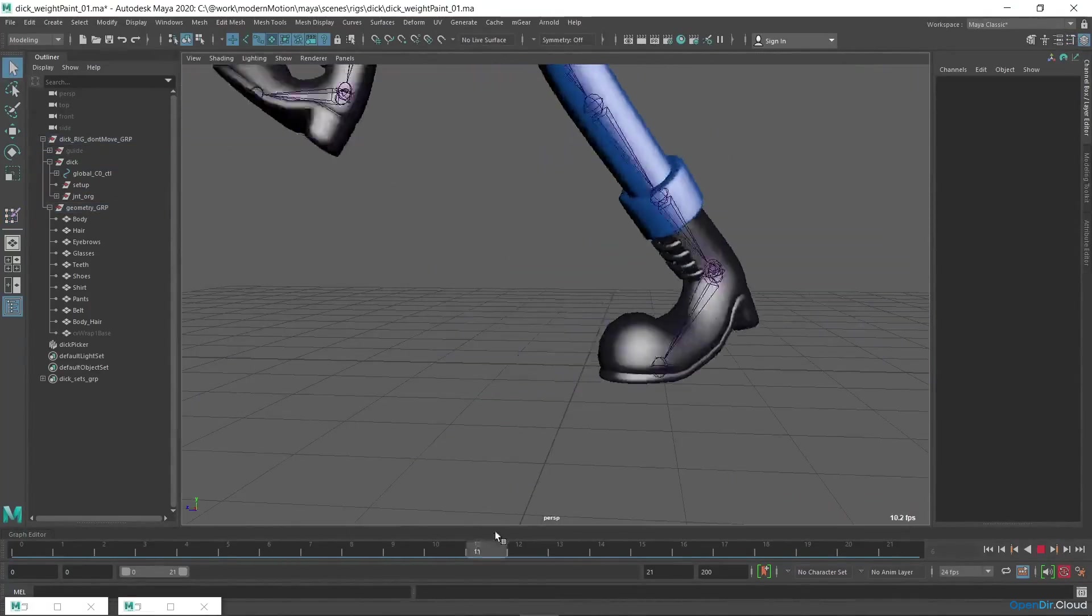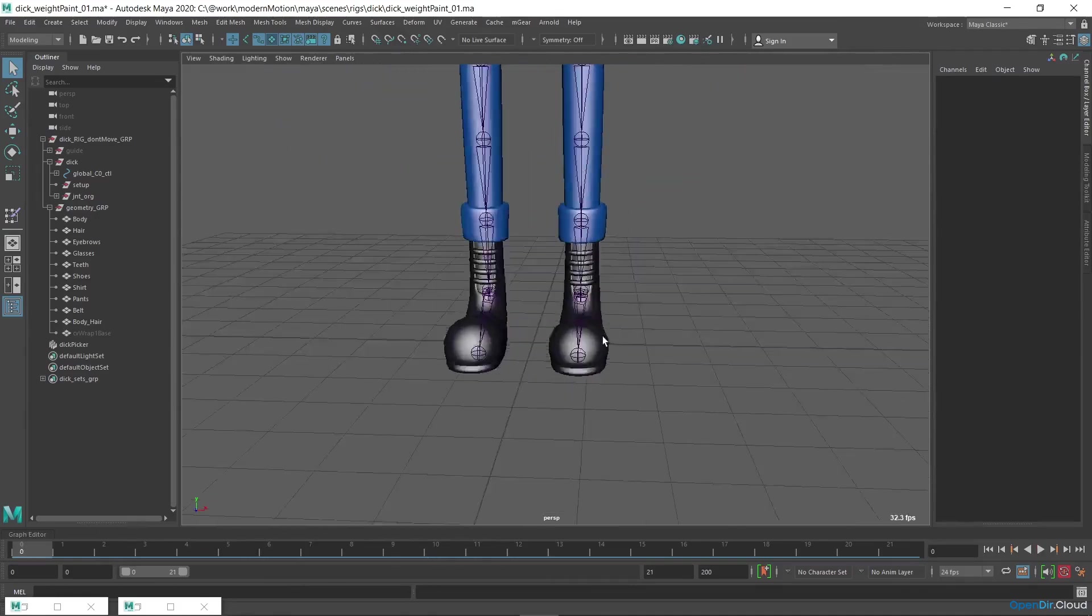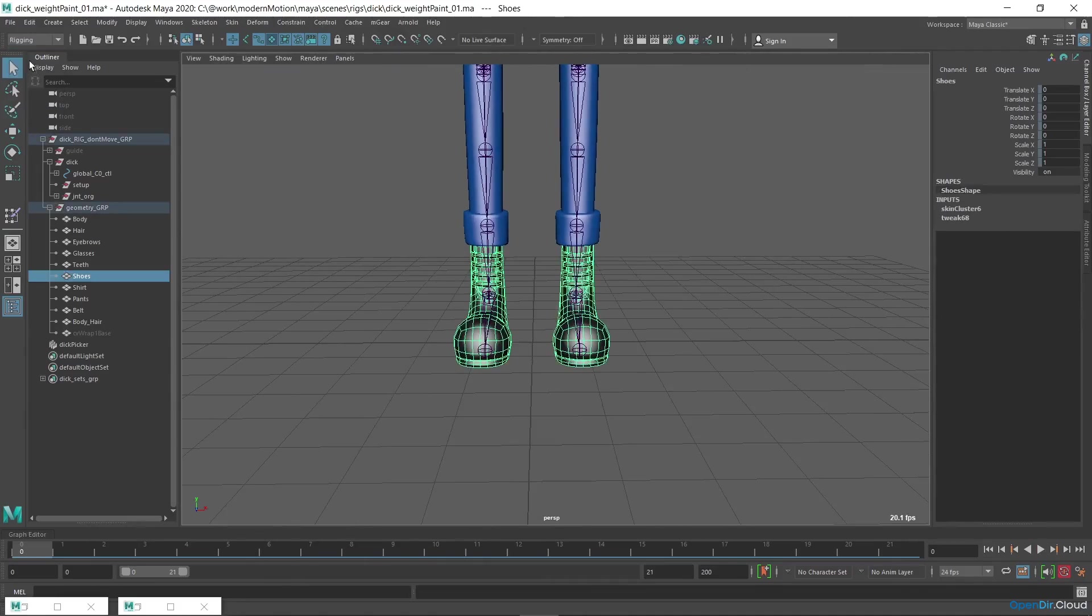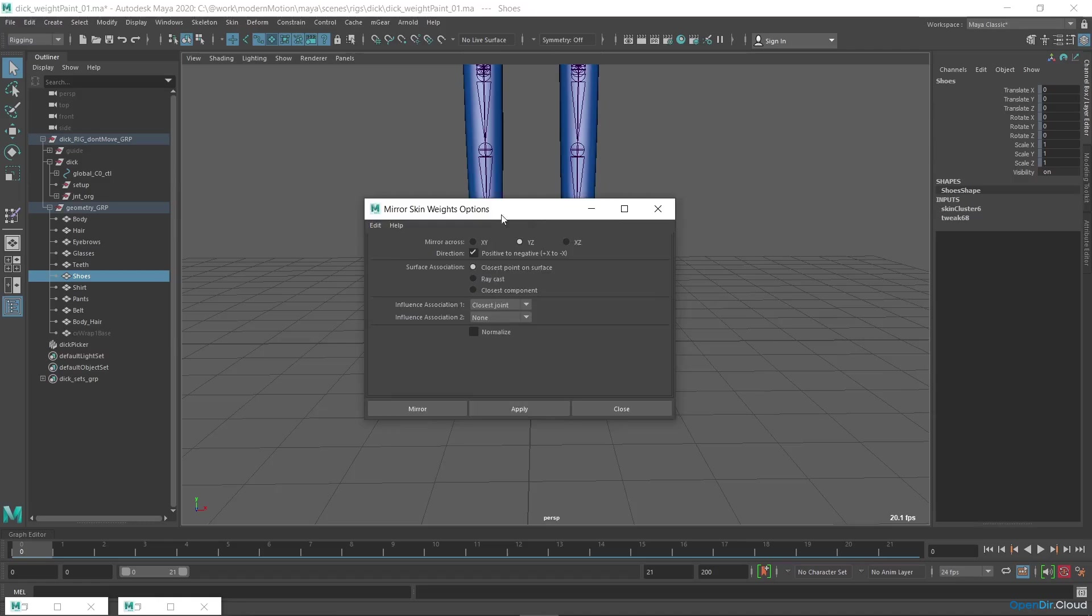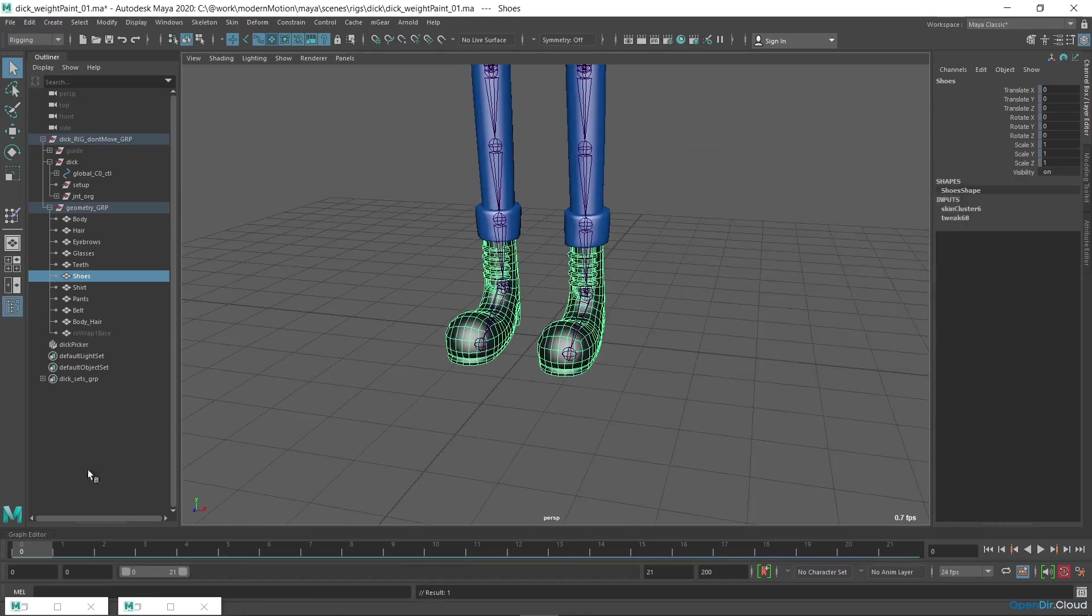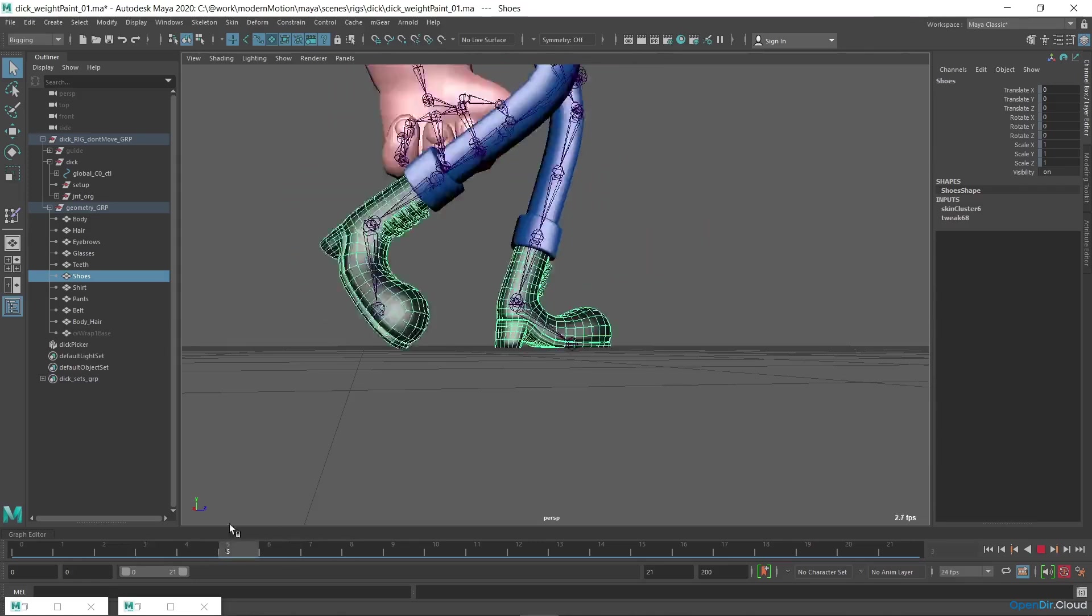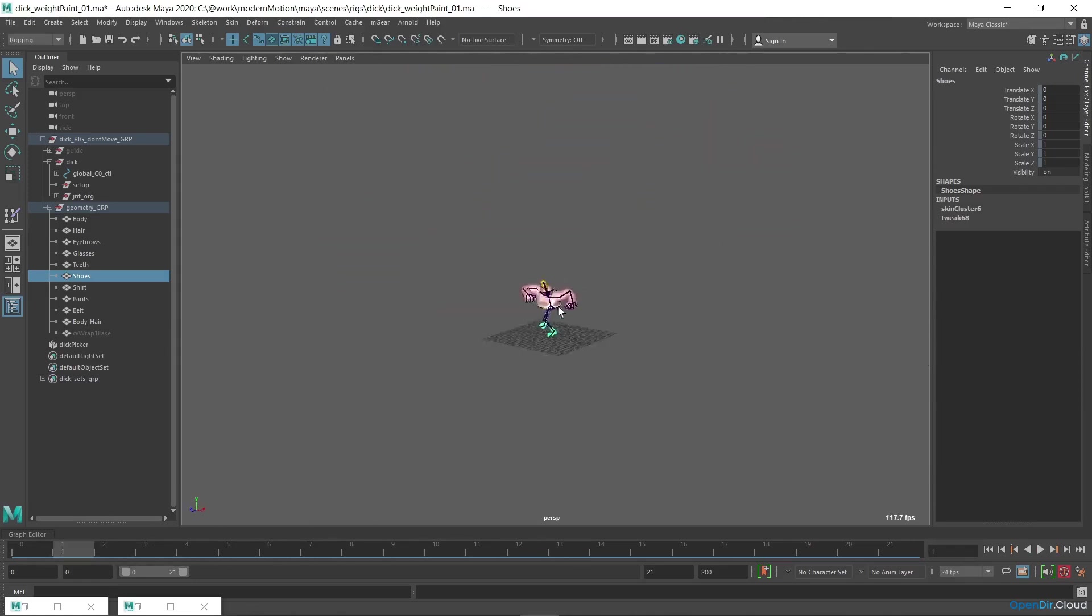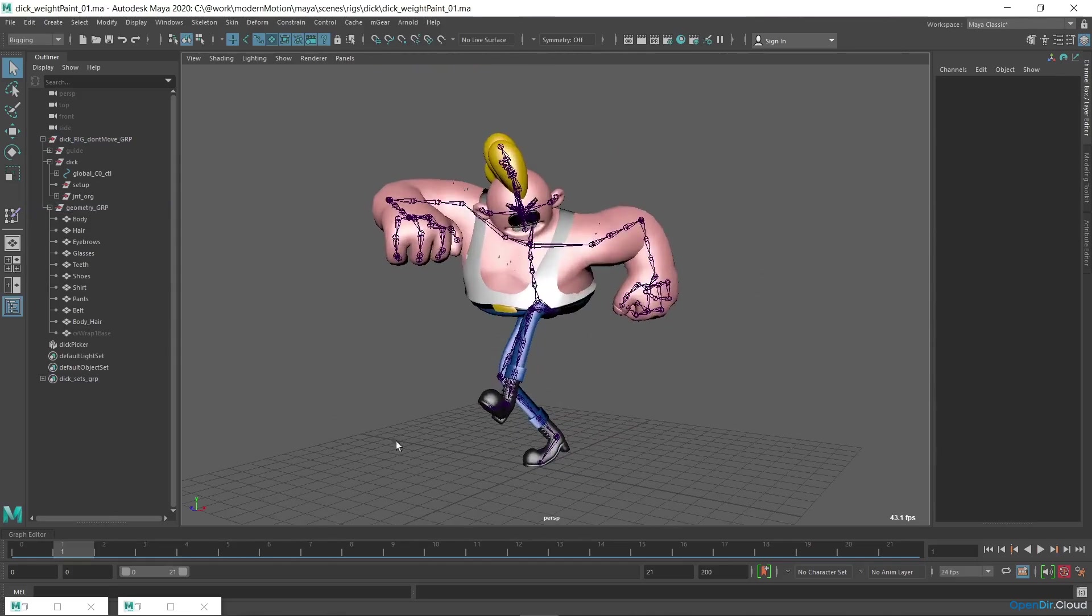When you have adjusted the left shoe, go to frame 0 with a neutral pose and apply the mirror skin weights command. The default values are acceptable to me. I click mirror, and you can see that the weights have been copied successfully.